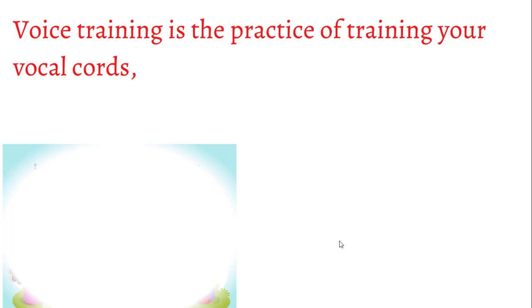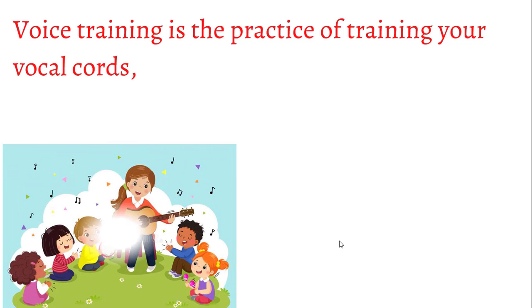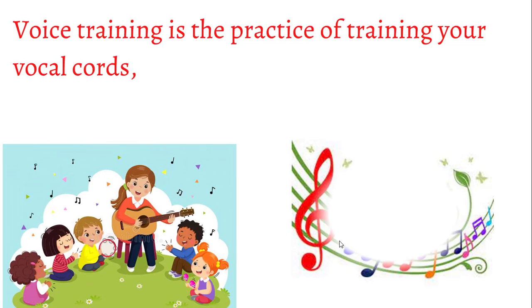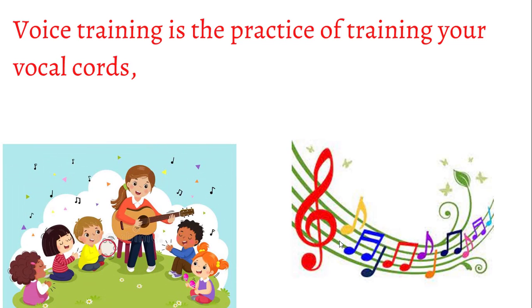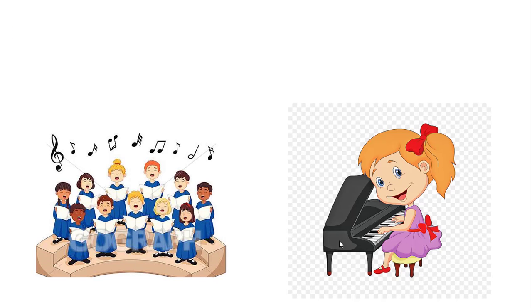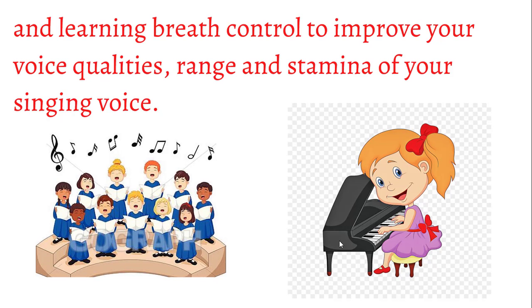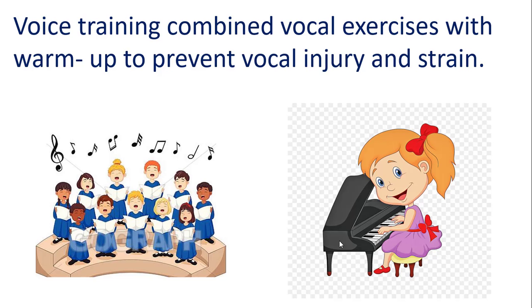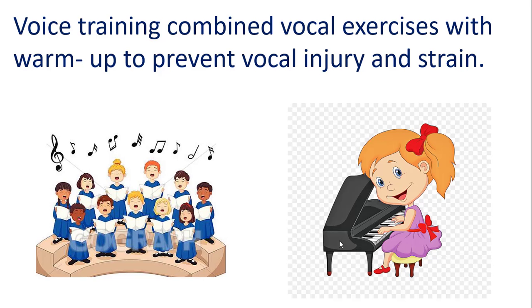Voice training is the practice of training your vocal cords and learning breath control to improve the quality, range, and stamina of your singing voice. Voice training combines vocal exercises and warm-ups to enhance the sound of your singing voice while preventing vocal injury and strain.